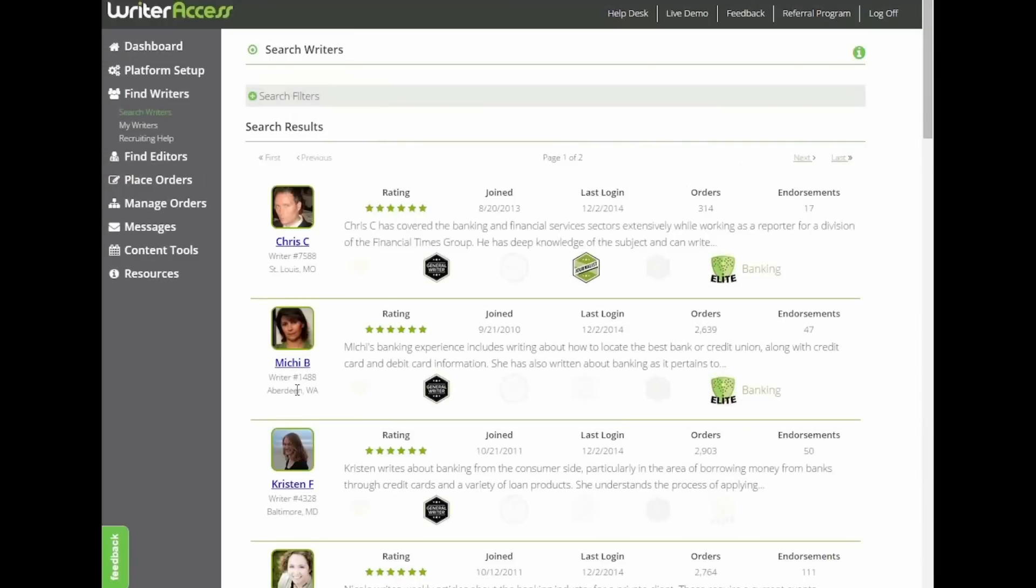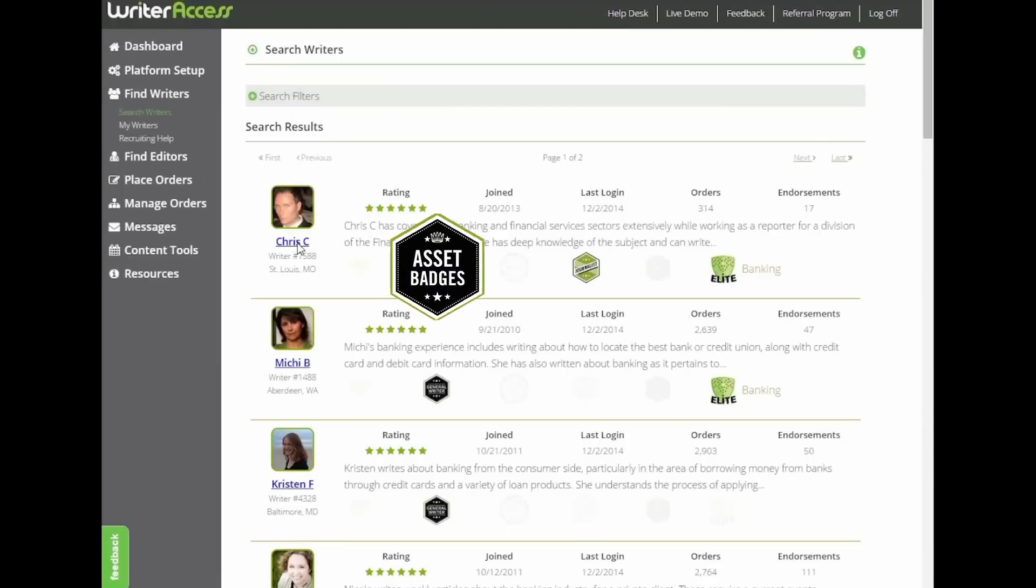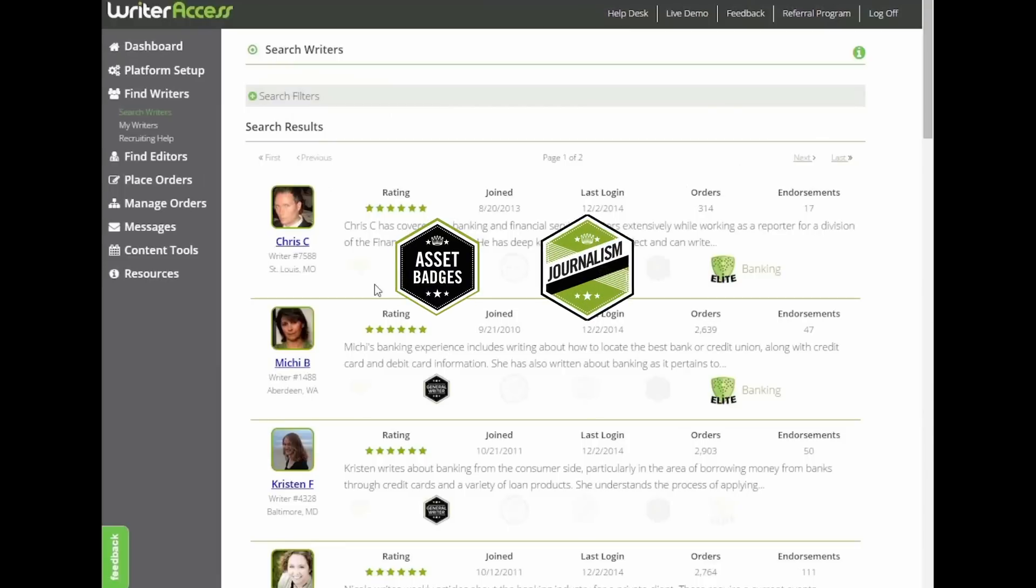From there we'll see quick summaries of all the candidates who met the criteria entered with some added detail on whether they've earned any certifications for style or the industry we searched for.